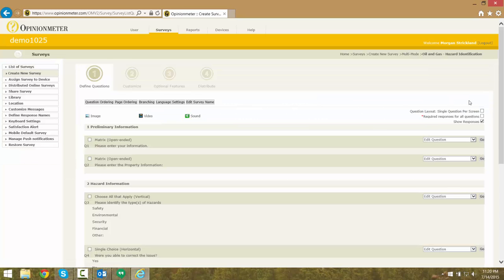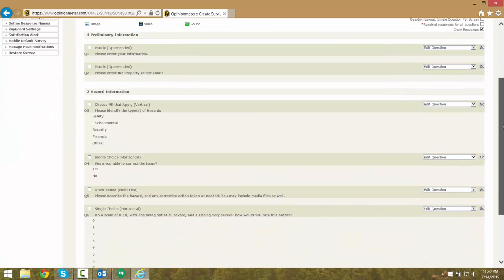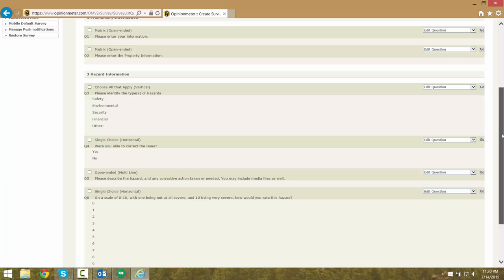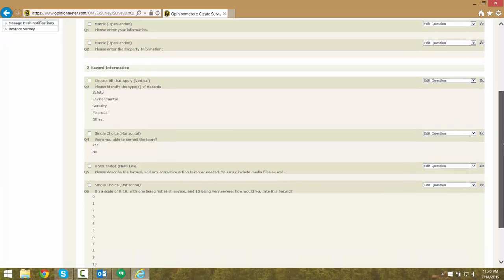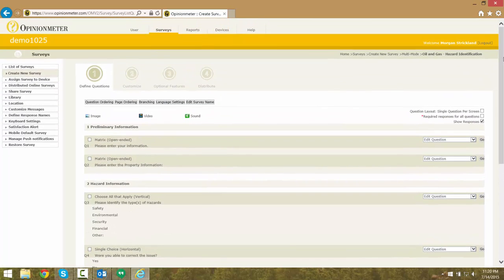This is a six-question survey commonly used within the oil and gas industry to allow users to quickly submit information about hazards they may come across in their day-to-day operations.